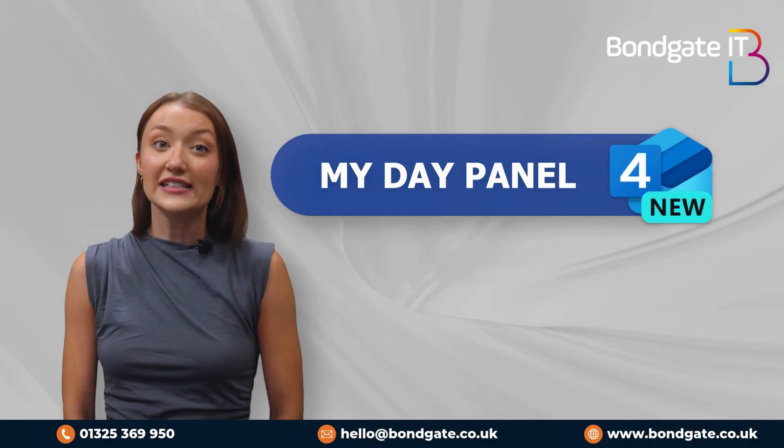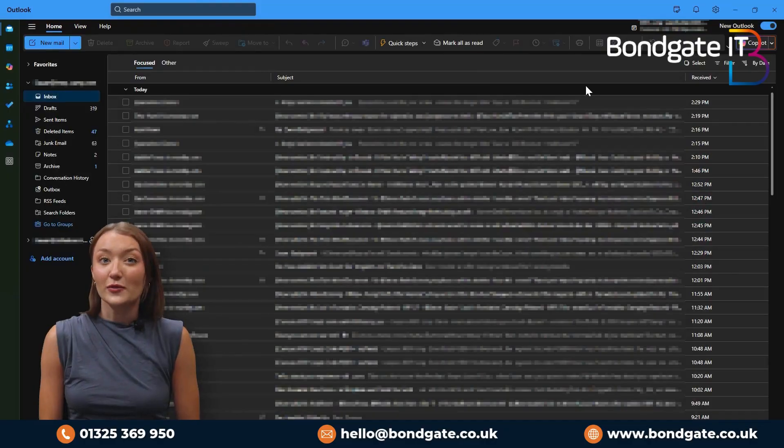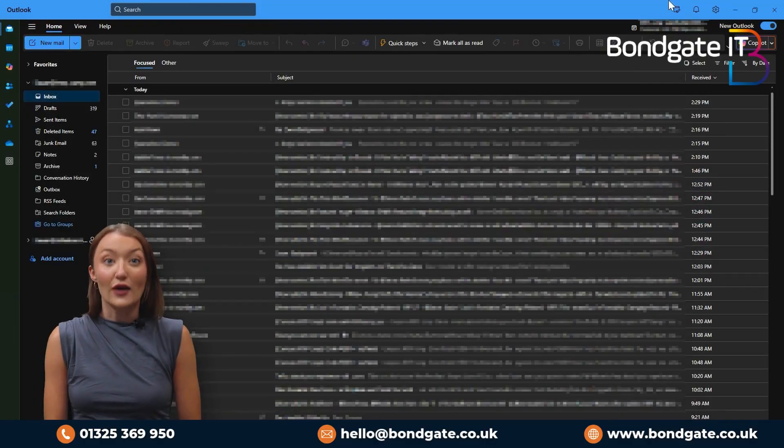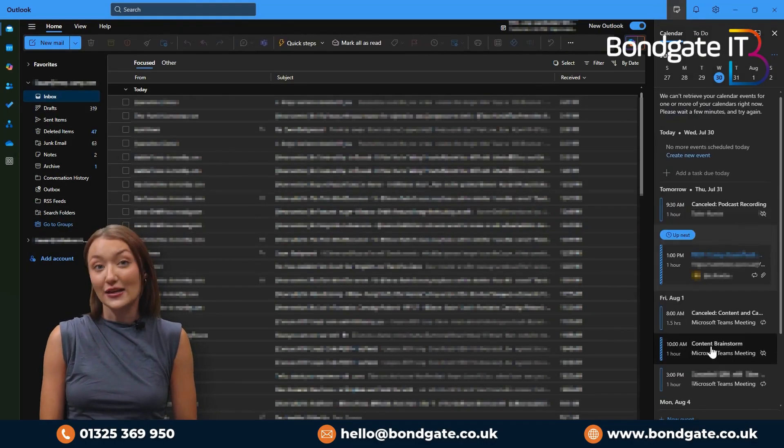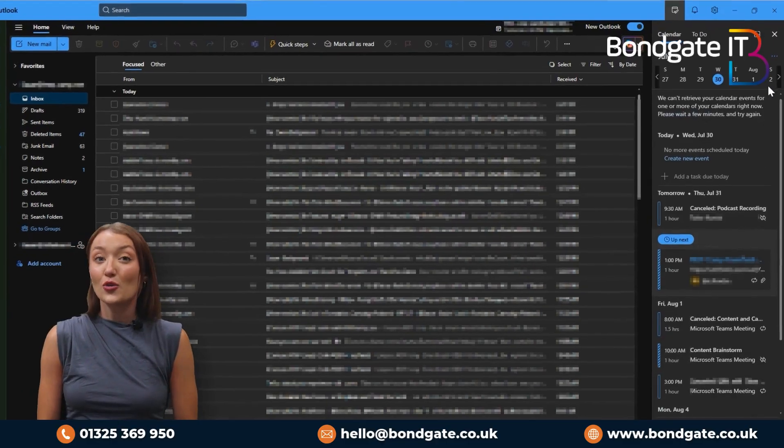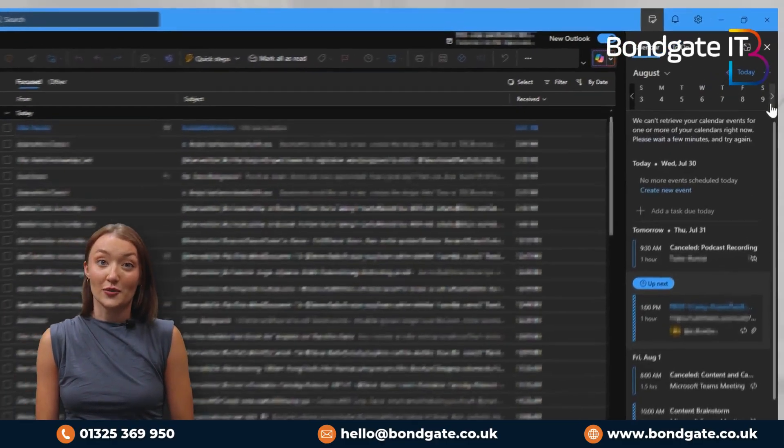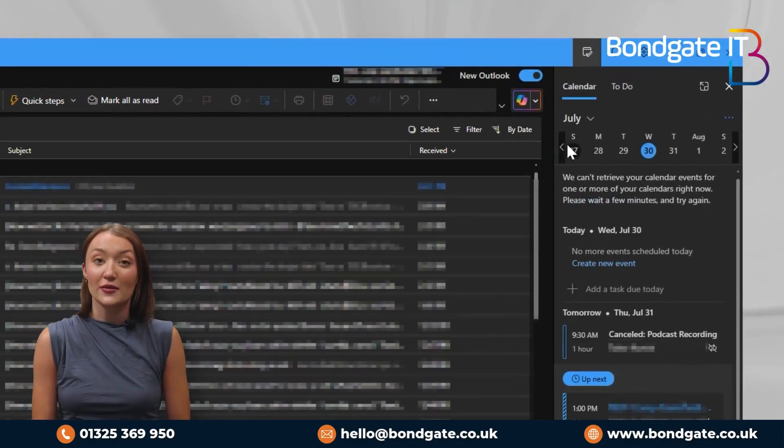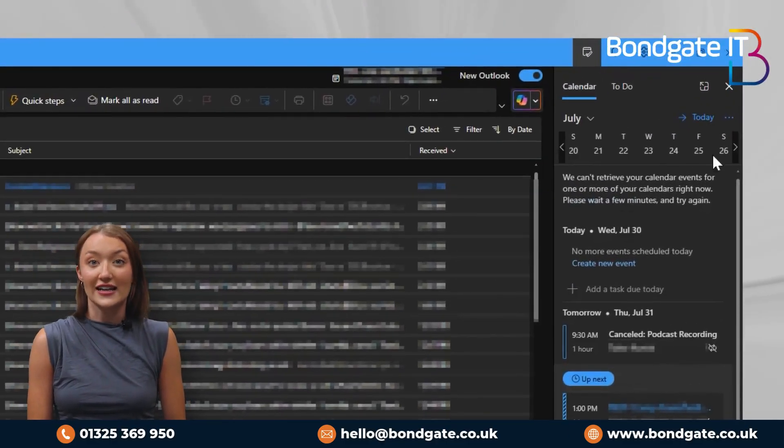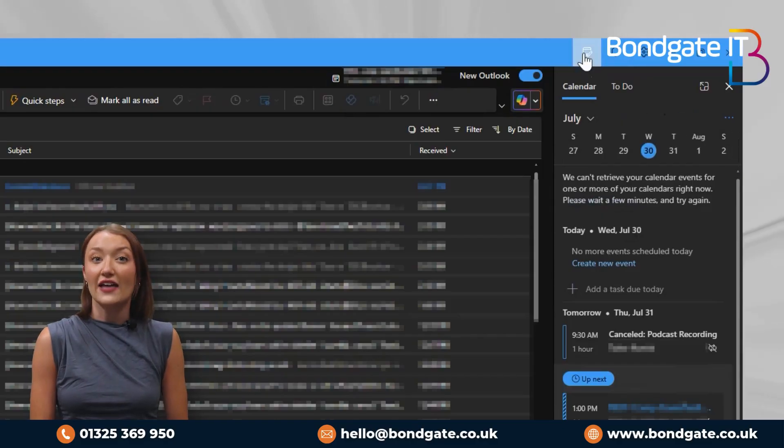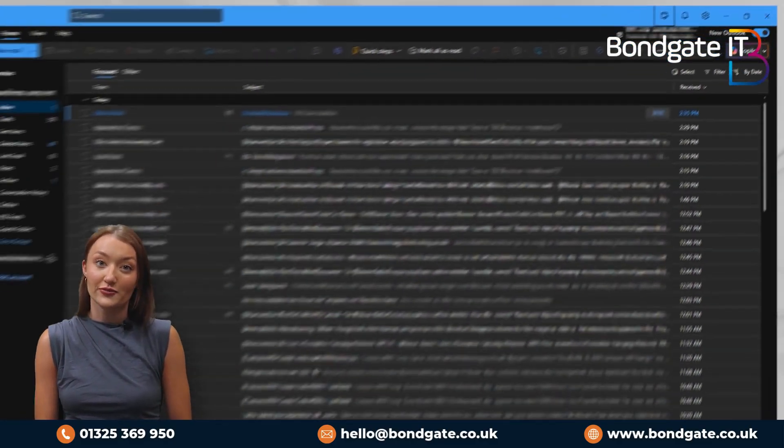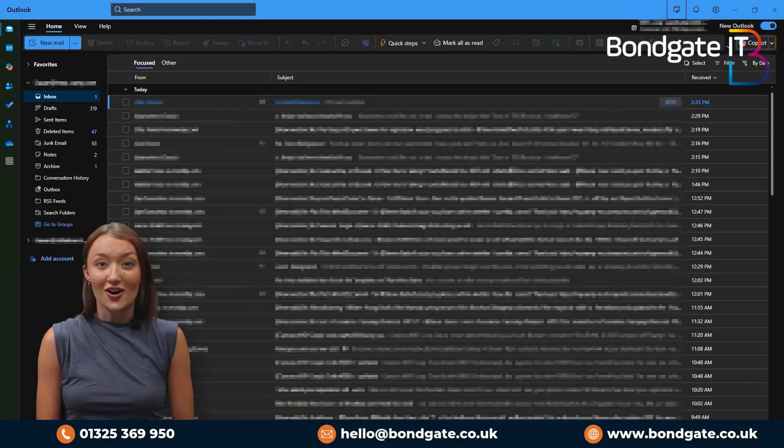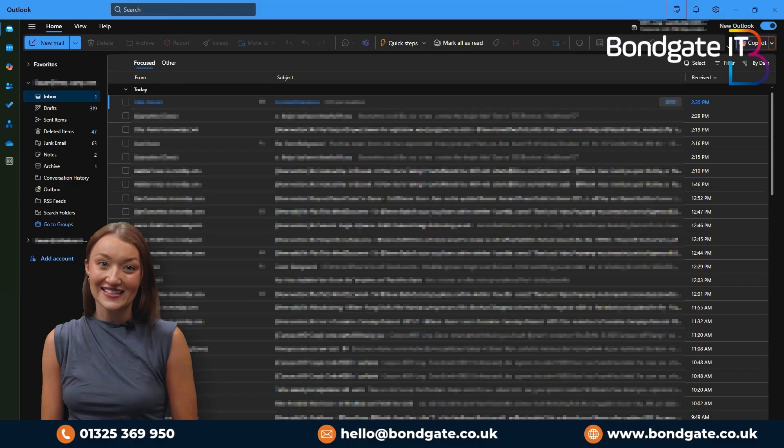Four, the my day panel. Have more information available at once by viewing your calendar and tasks in a sidebar while emailing. Open this sidebar by selecting the calendar and checkmark icon next to the notification icon at the top right of your Outlook window. No need to toggle between tabs to multitask.